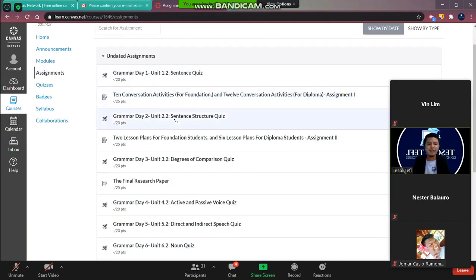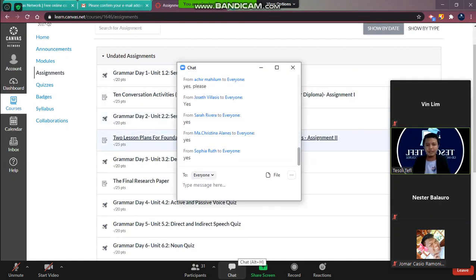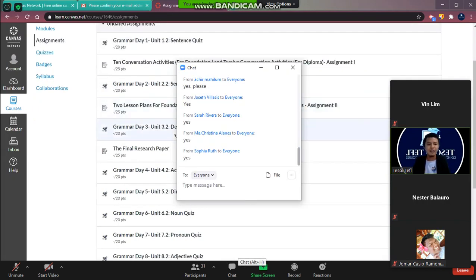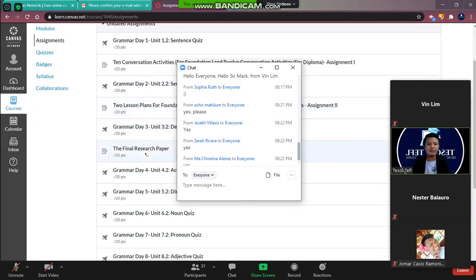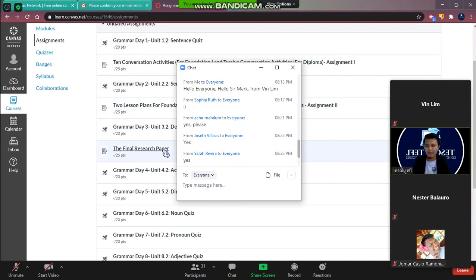Then we have day two quiz, then assignment number two. Then they also have a final research paper.